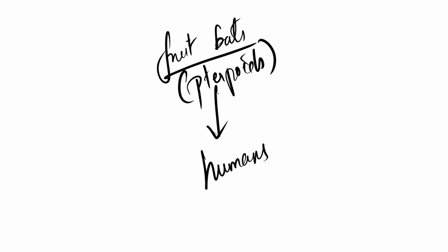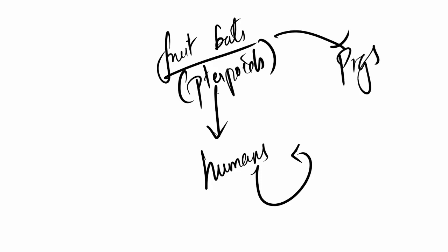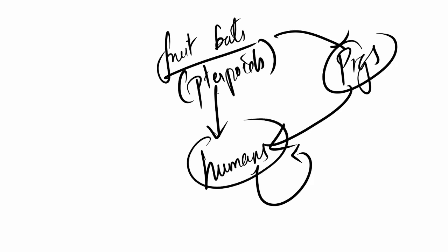But then again, once there was an outbreak in India where there were three deaths and it was suspected that it was human to human spread. And then there is a chance that fruit bats might spread to pigs or pigs might get it de novo and infect humans. So anyway, the primary casualties seem to be humans.